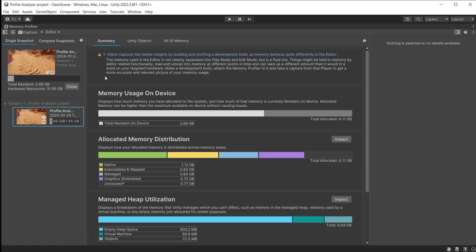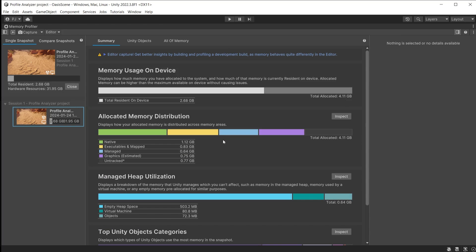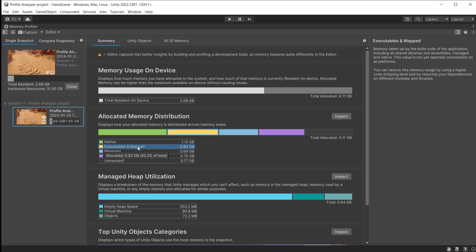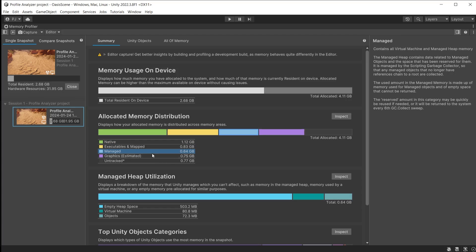So for more accurate results, build the game, which we will cover shortly. The 4.11GB of allocated memory is distributed across these categories here. Click on any of these categories for a description in the panel on the right.